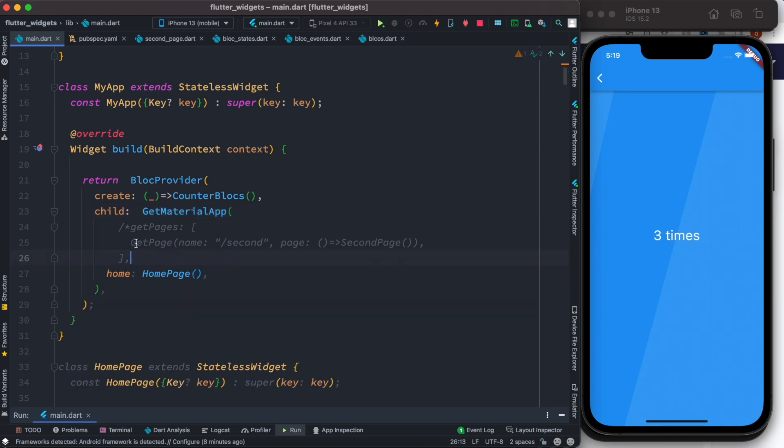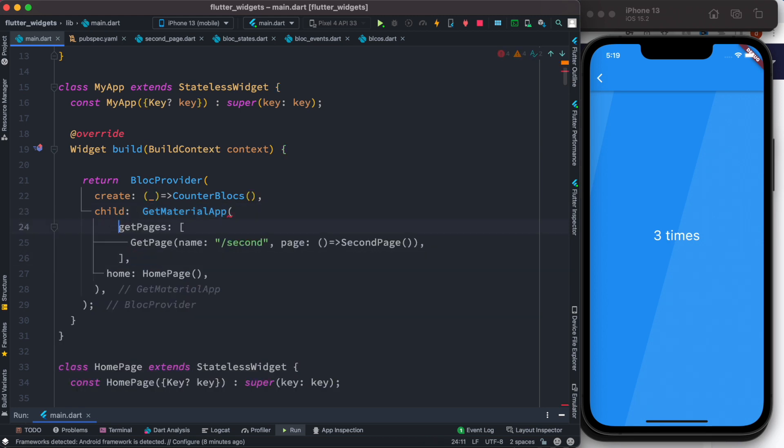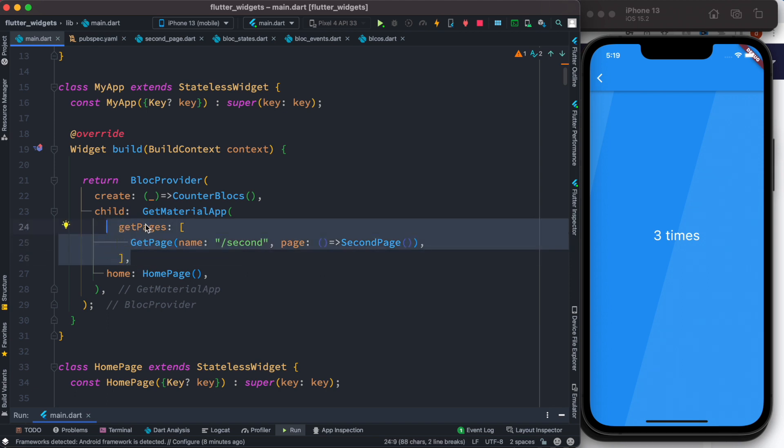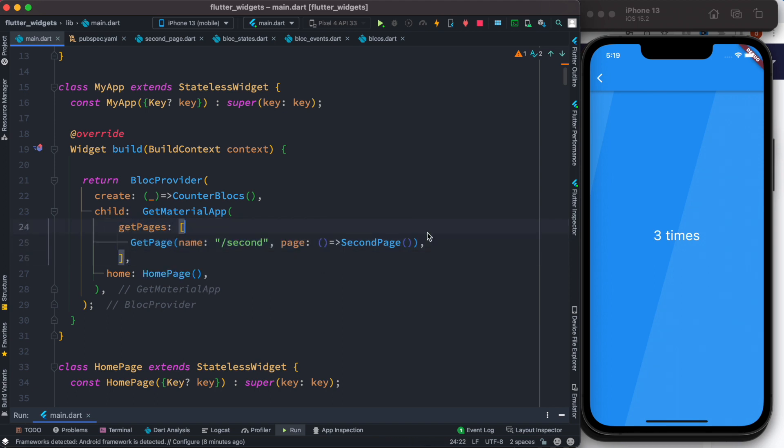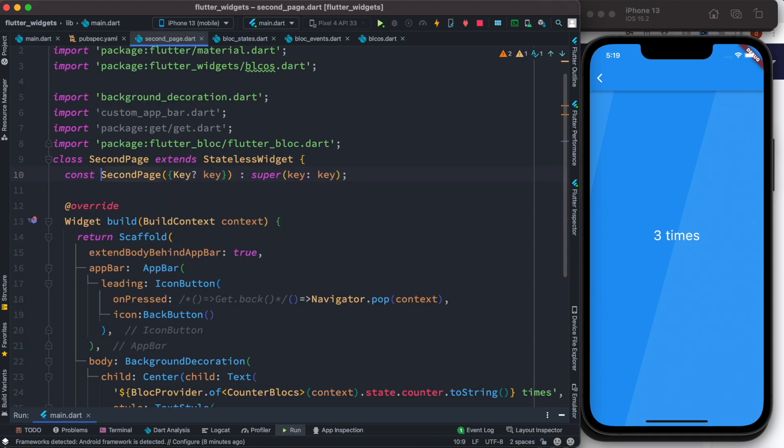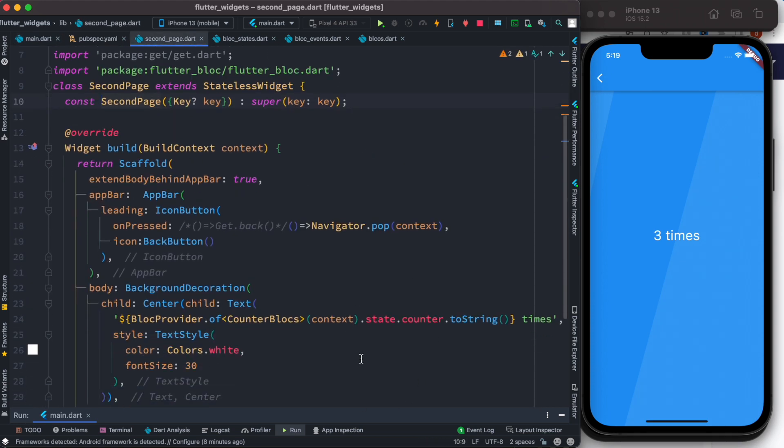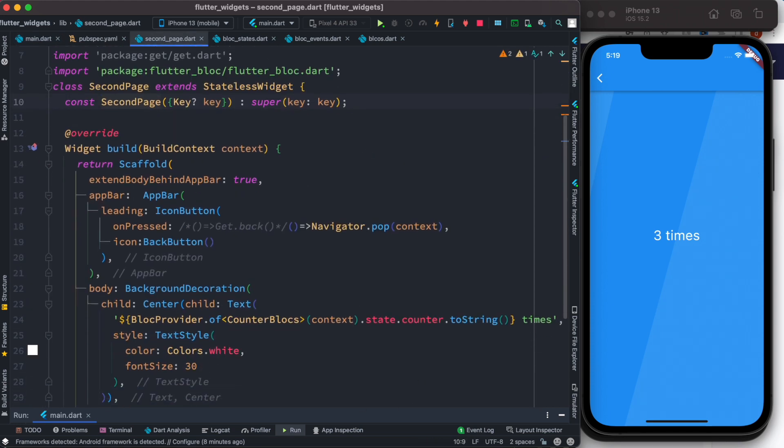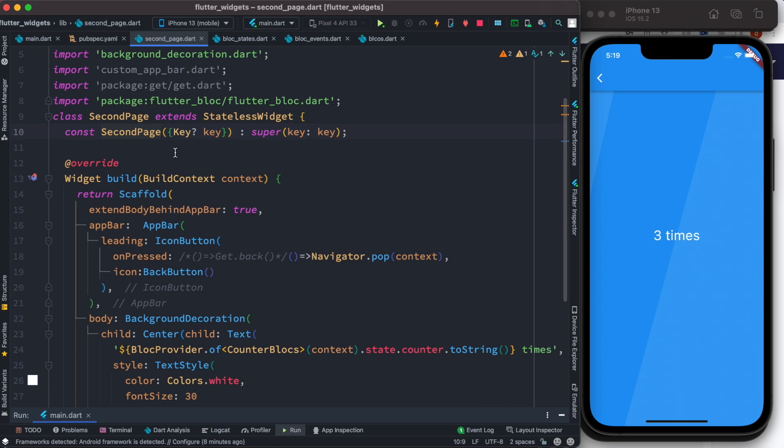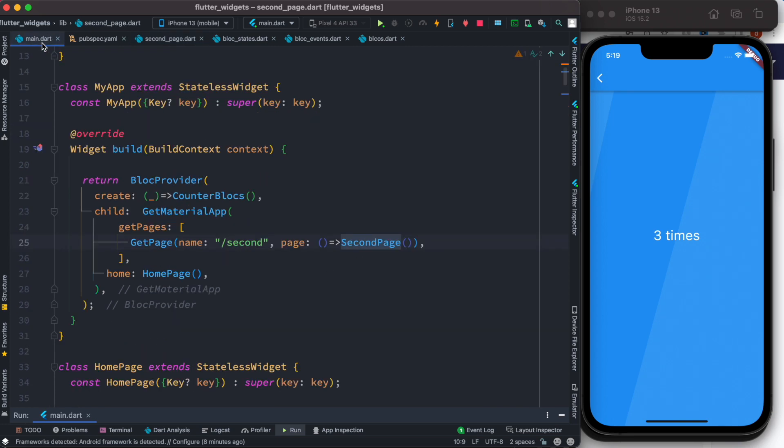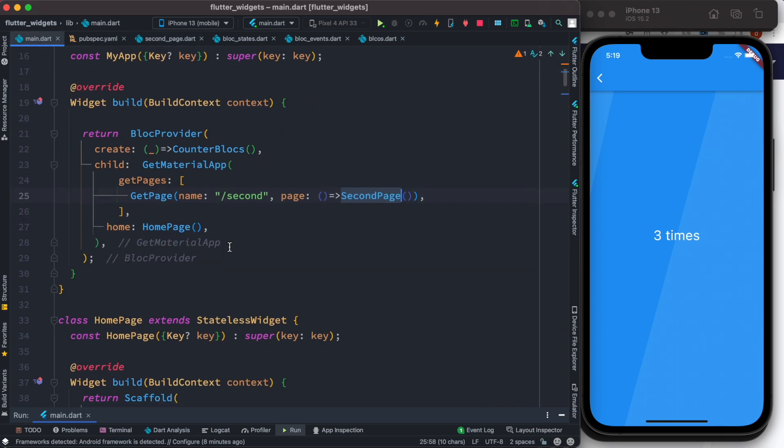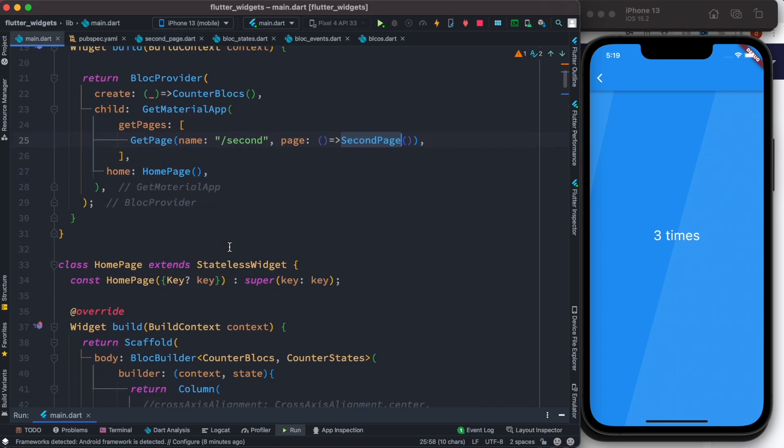Because we need routes over here. So over here we have this routes GetPages which takes a list of routes, and it will take us to the second page, the page that we created just now. Now if we go back, one more thing that we have to do.